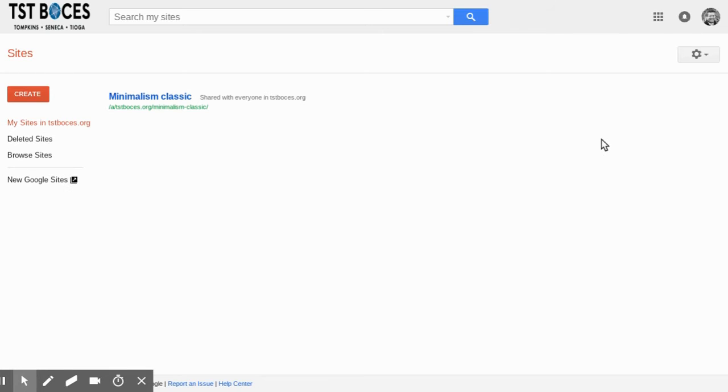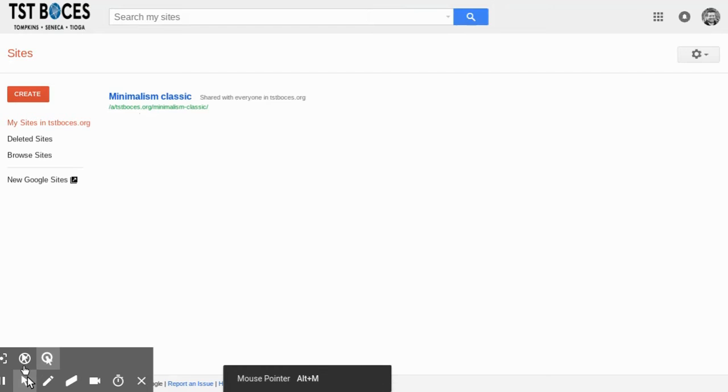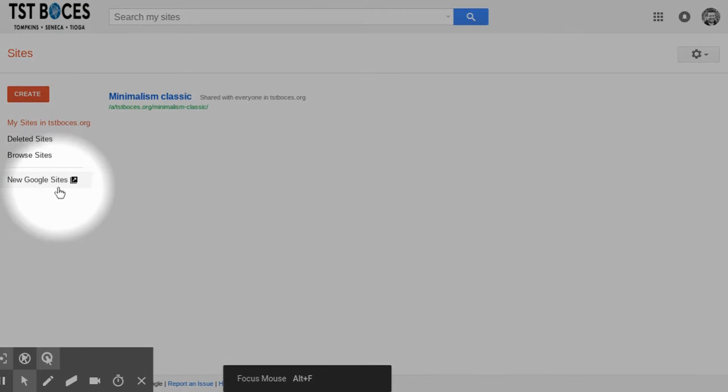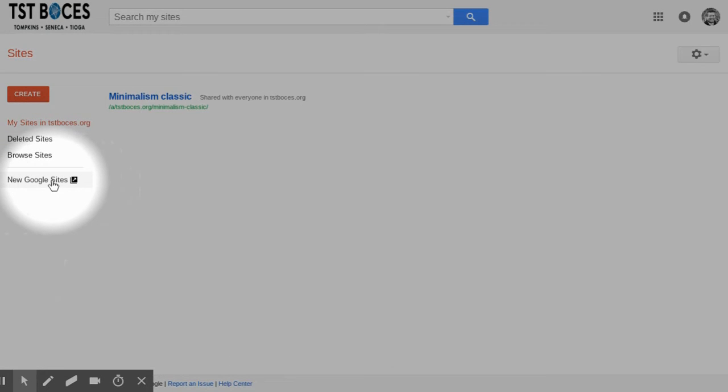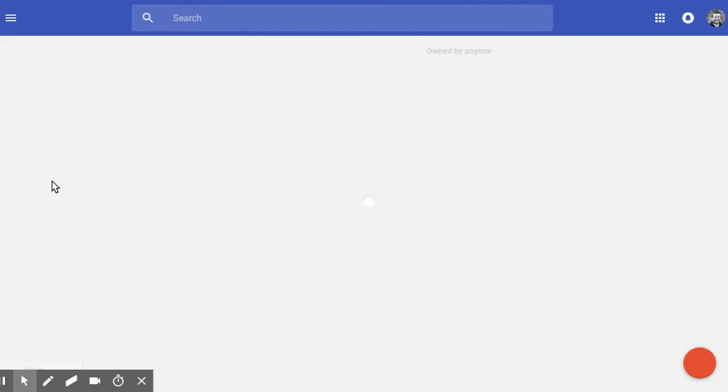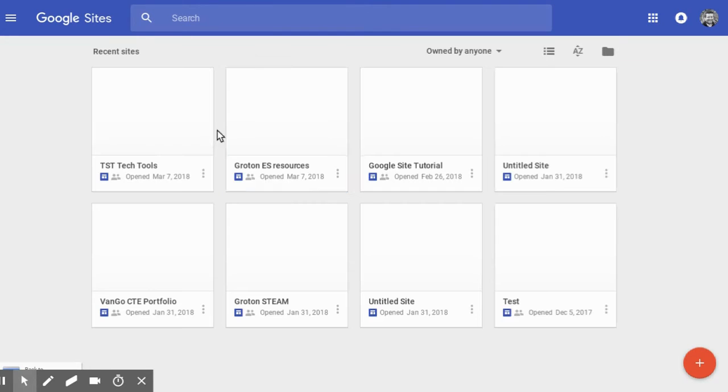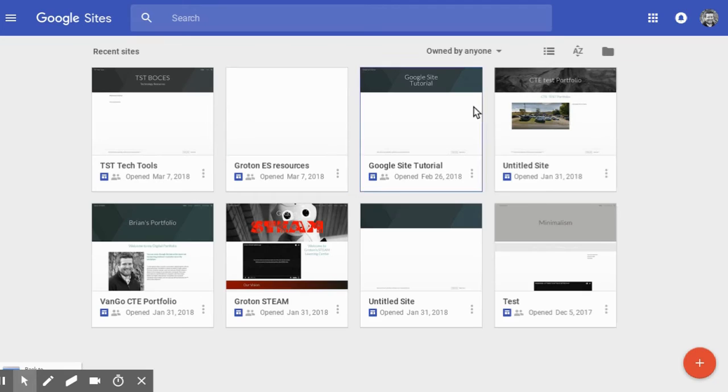And it's going to take you to what's called Sites Basic or Original Sites. We want Google or New Google Sites, so it's right here. New Google Sites, click on that. That'll take you to the New Google Sites.